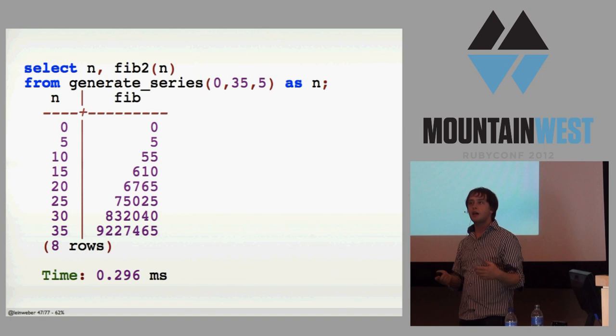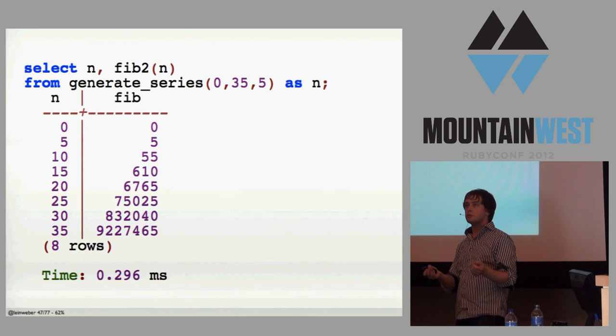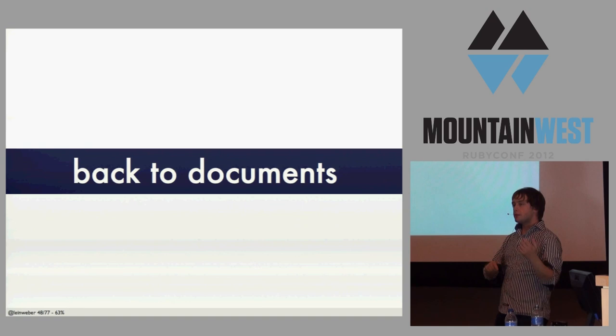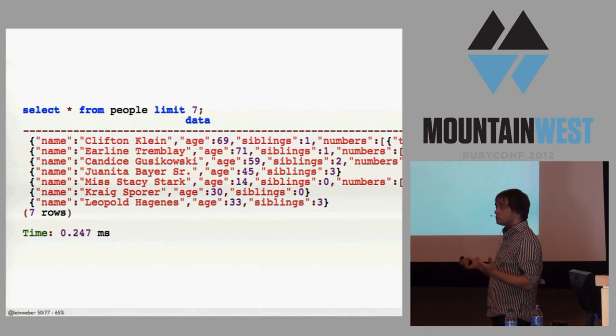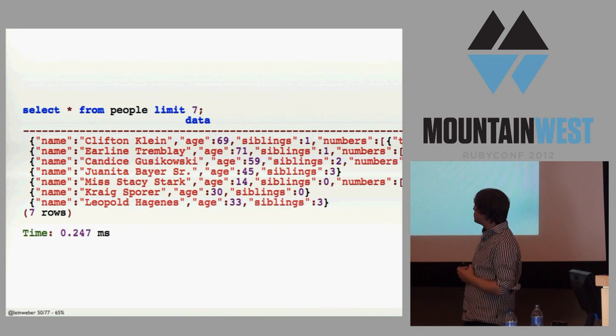So how many of you guys know PLPGSQL? Okay. How many of you guys know JavaScript? Yeah, see, that's what I thought. Yeah, it's a lot more. So let's go back to documents. So here's a sample JSON document. It has a name and age, some nested stuff. I made a table that just has one column data, and I just shoved a bunch of JSON into it. Here's the first seven. I made a million of them.